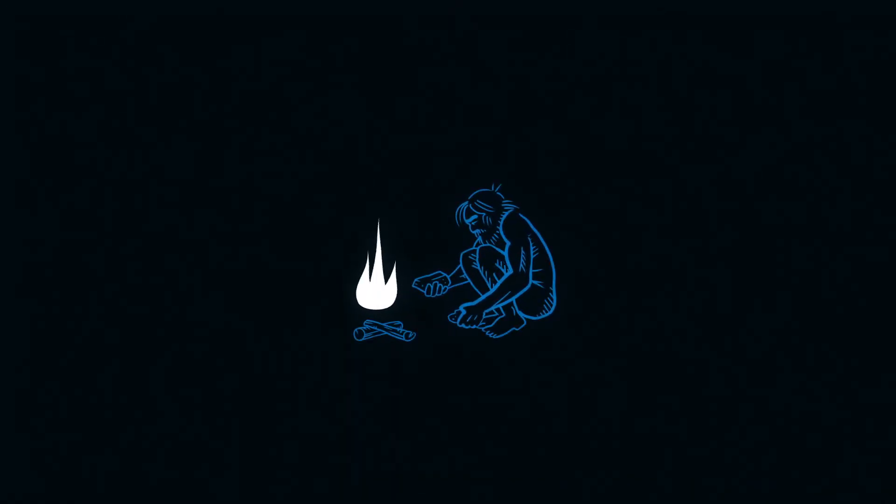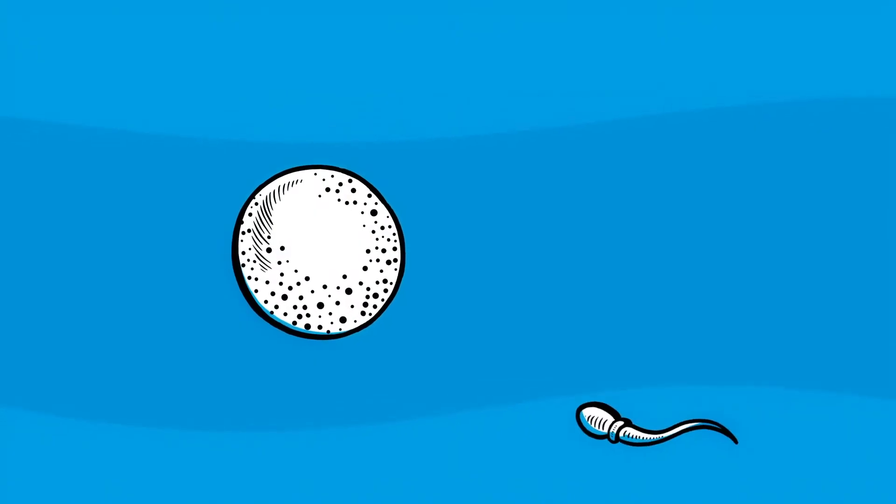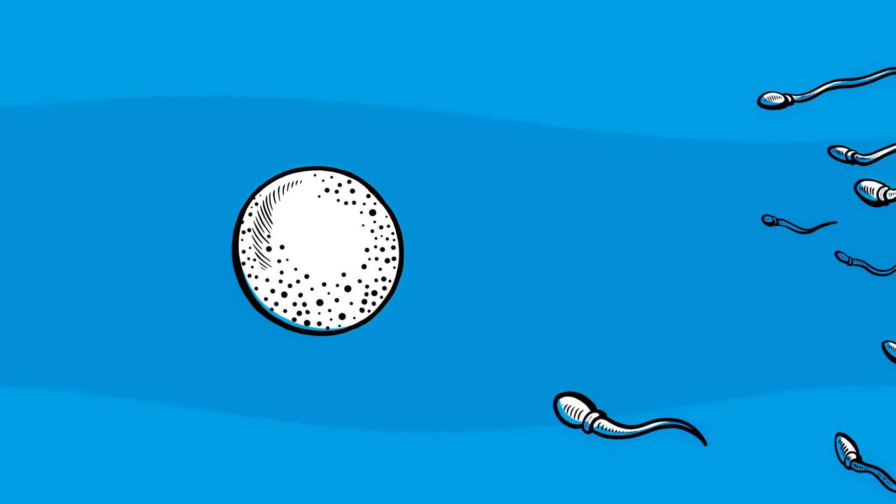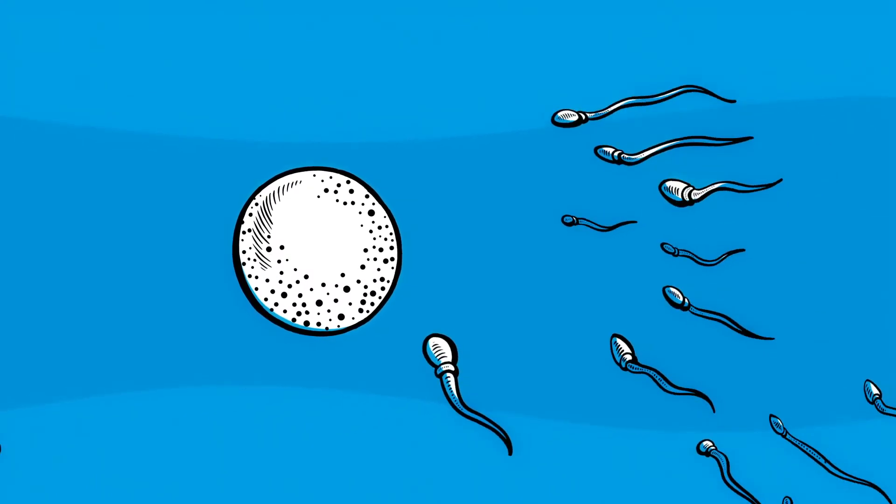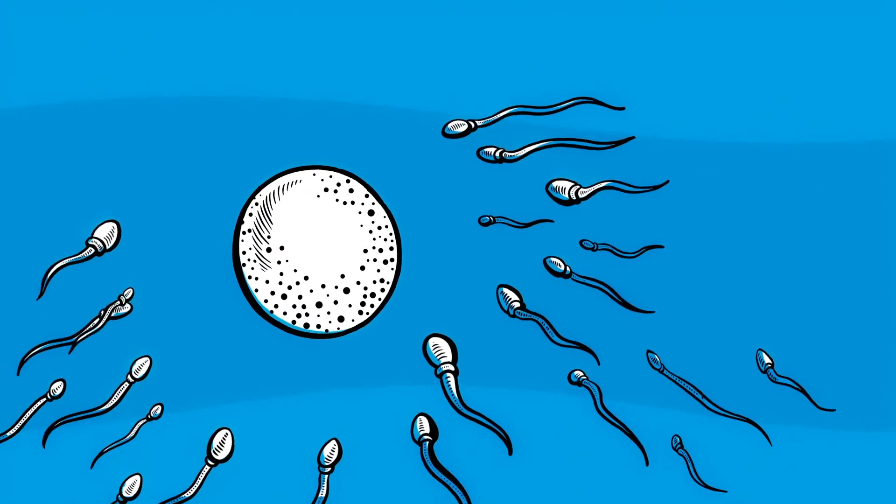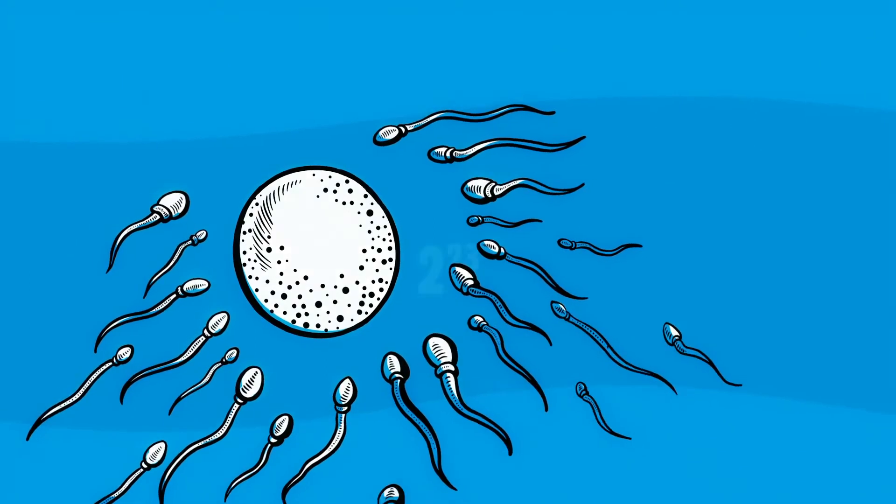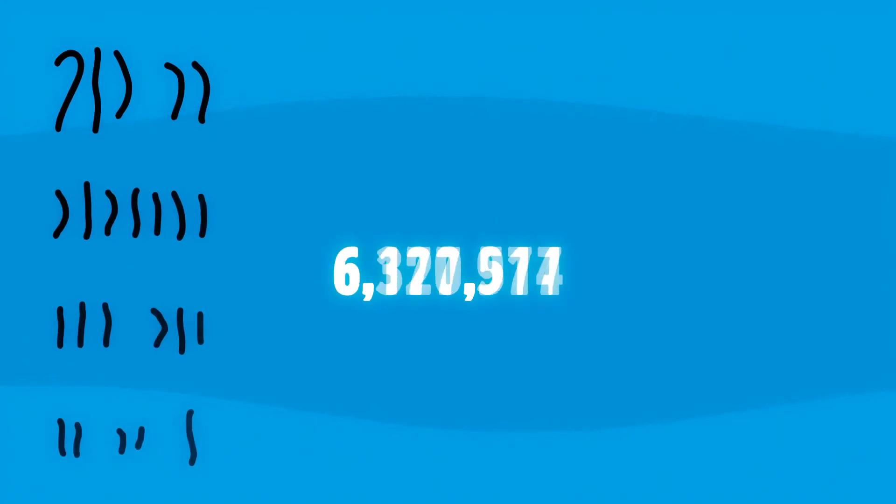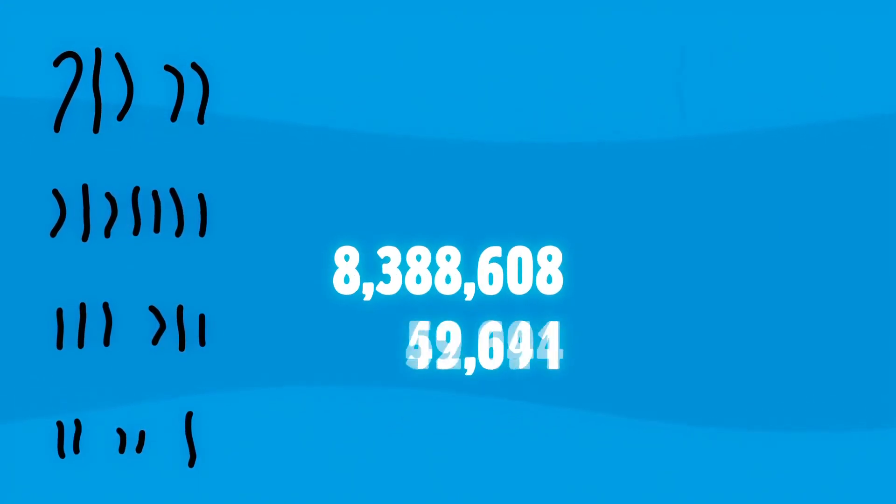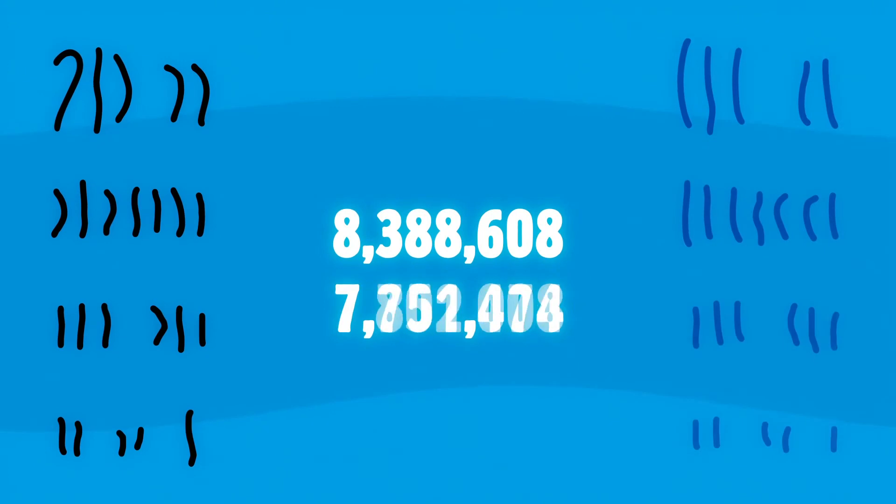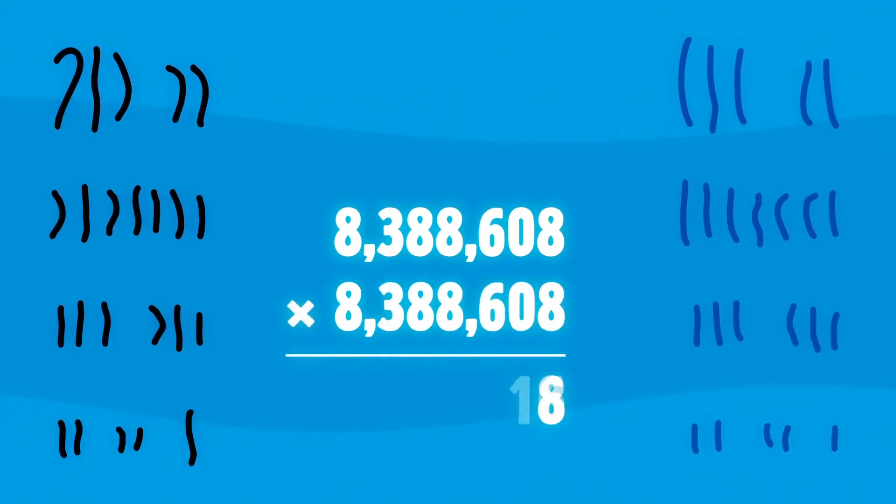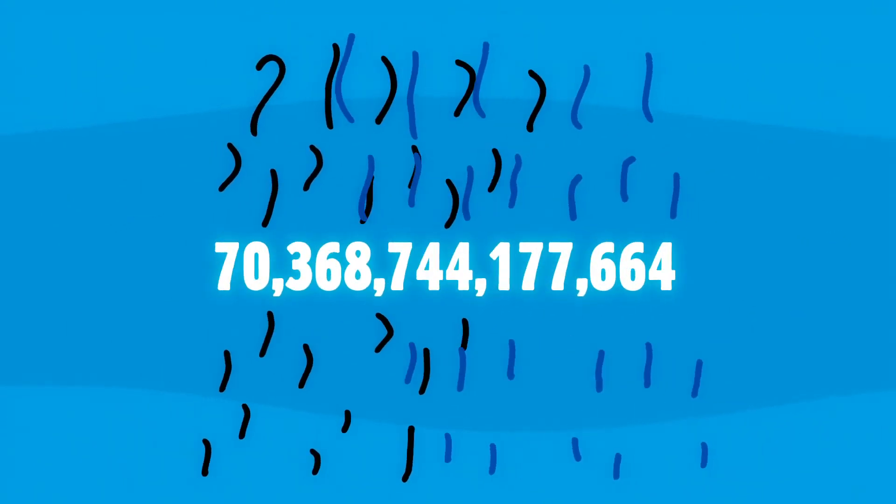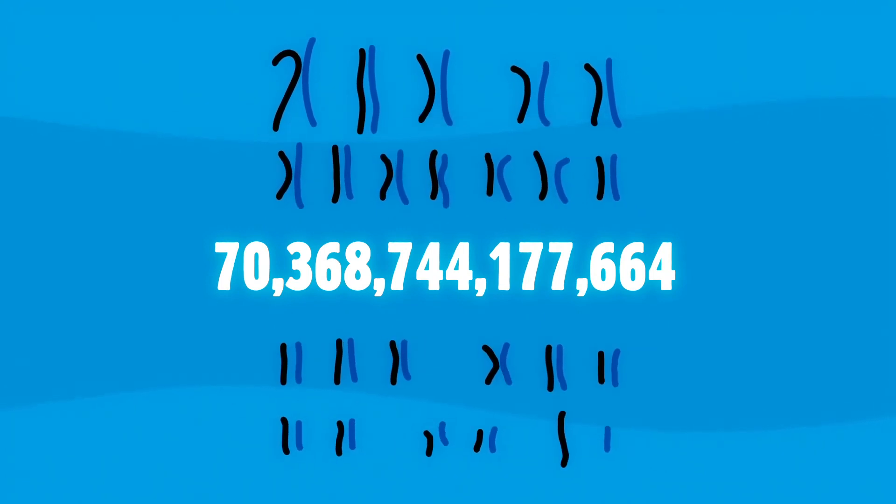And if not for a similarly improbable collision, you might not be you. Just one sperm out of 100 million contenders fertilizes each egg, setting in motion an individual human life. And with two to the 23rd possible chromosome combinations coming from dad, and two to the 23rd possible combinations coming from mom, your unique chromosomal makeup is a one in 70 trillion chance.